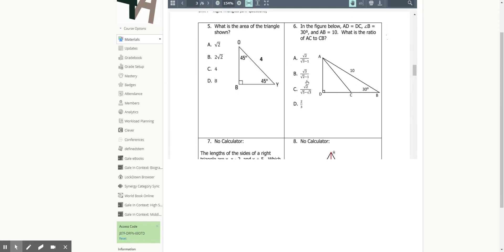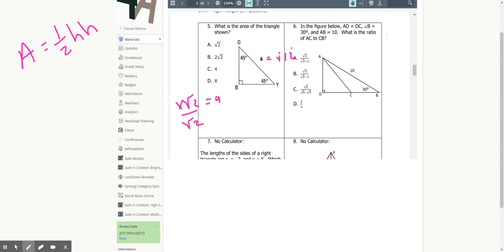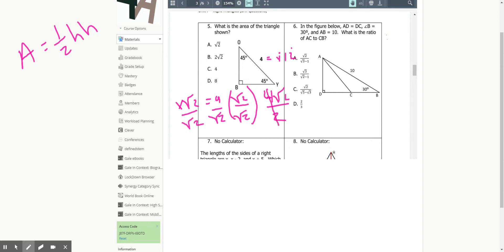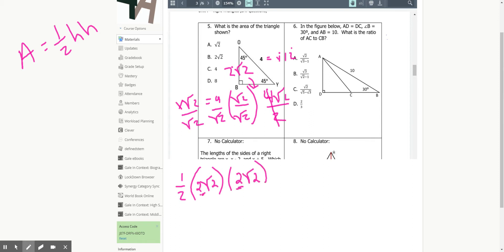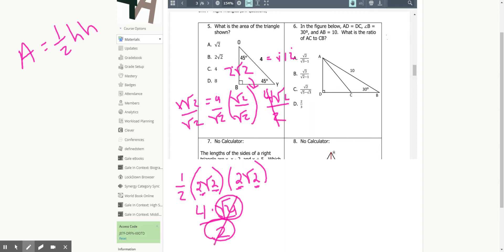Question five: what is the area of the triangle shown? Area is ½ base × height. If x√2 = 4, I divide by √2 and rationalize, giving me 4√2/2 = 2√2 for both legs. So area = ½ × 2√2 × 2√2 = ½ × 4 × √4 = ½ × 4 × 2, and the halves cancel, leaving an area of 4.